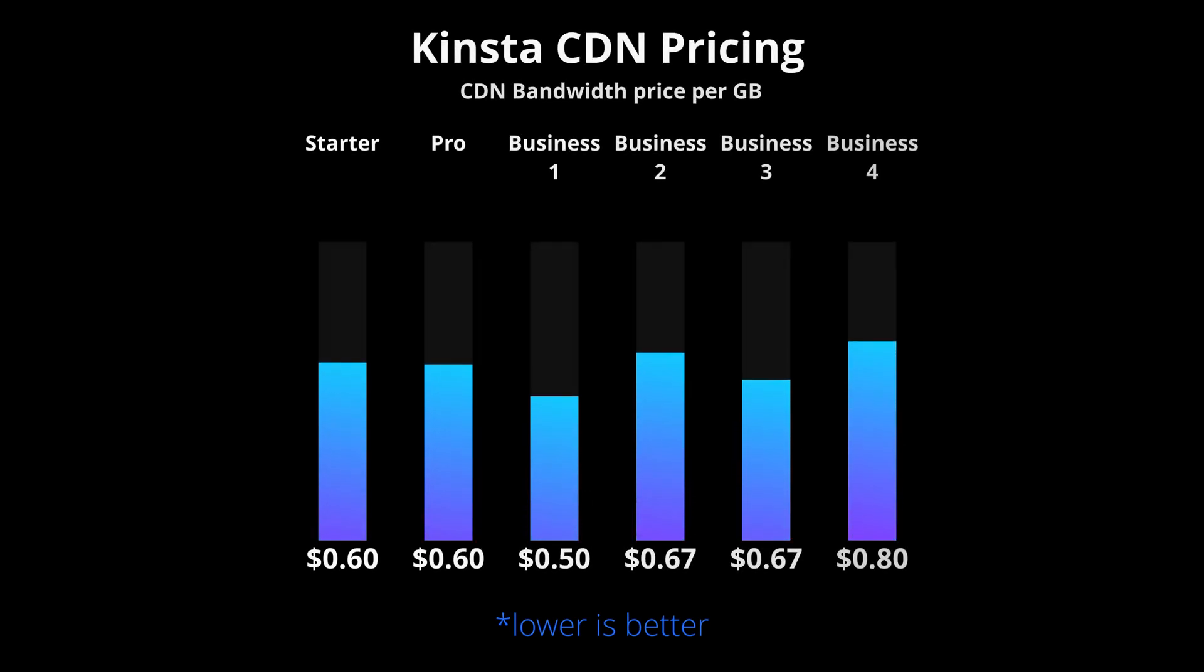The reason is because for some reason, Kinsta does not increase the amount of CDN bandwidth it provides for each pricing plan linearly. So it turns out that the plan which ends up having the cheapest cost per gigabyte of CDN bandwidth is the Business One plan.